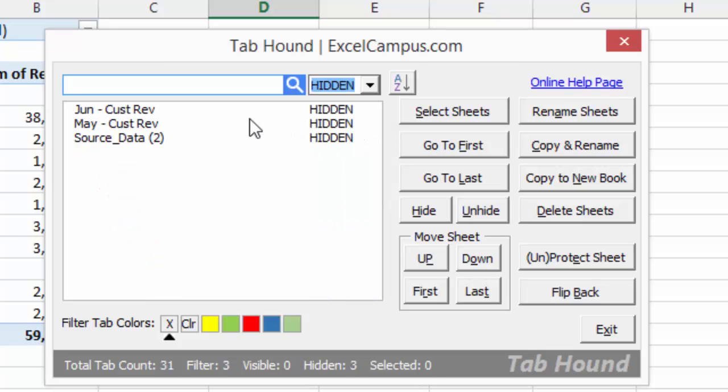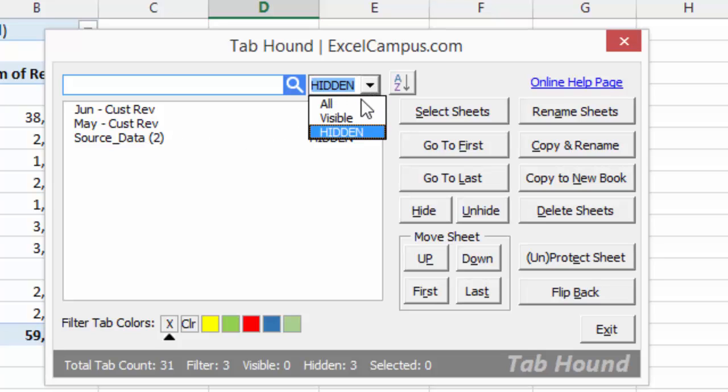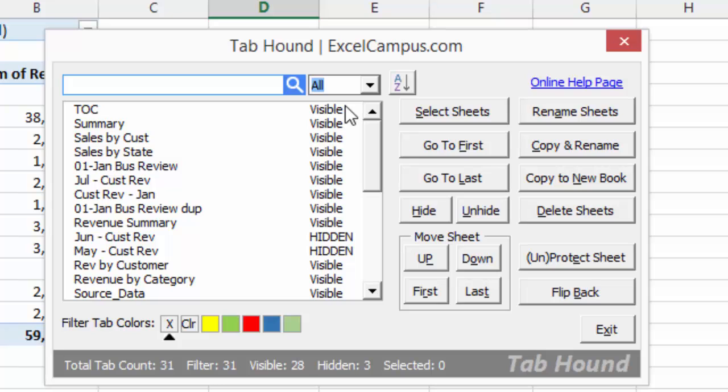So now you can see in this workbook here, I just have three hidden sheets. And you can click the All selection here, or the All option, and that'll show you all the sheets in the workbook.